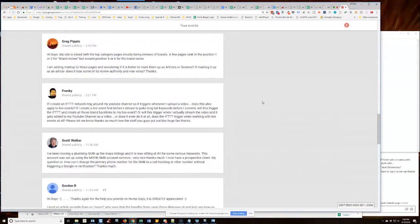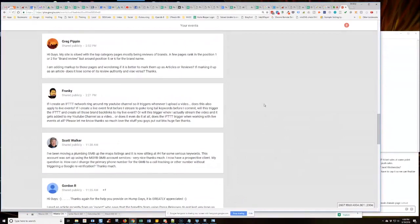Scott's up. He says, I've been moving a plumbing GMB up in the maps listing and is now sitting at number four for some serious keywords. This account was set up using MGYB GMB account services. Very nice. Thanks much.